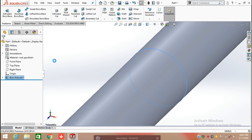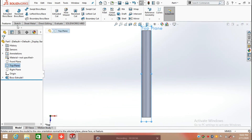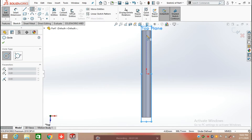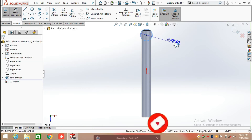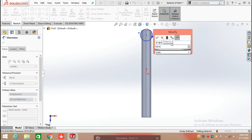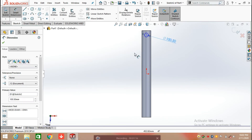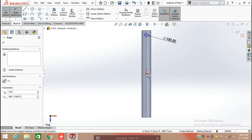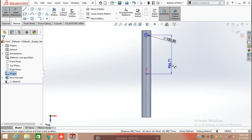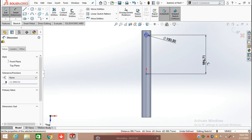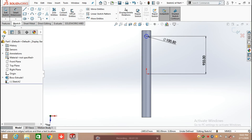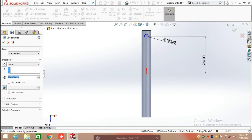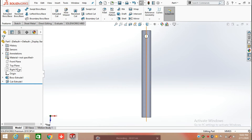Click OK. Now select the top plane, click on sketch, select circle, and draw a circle. Define the diameter as 100.50 mm. Now define the distance between the circle and the origin by pressing the control button, select these two points, and define the distance as 955 mm. Click on feature, select extrude cut, and extrude cut from the mid plane in both directions.